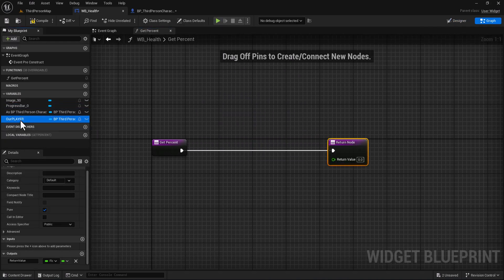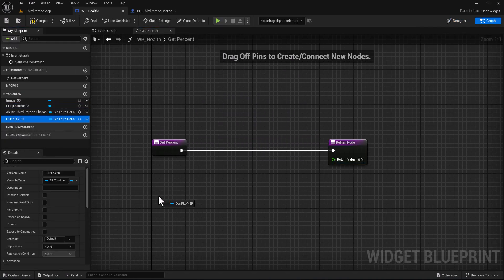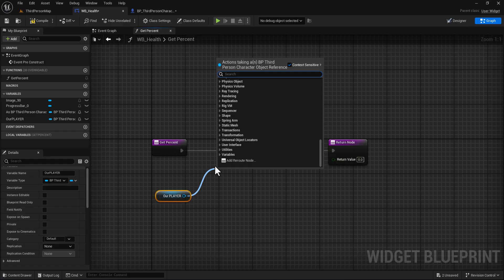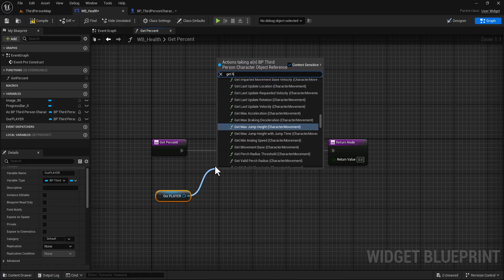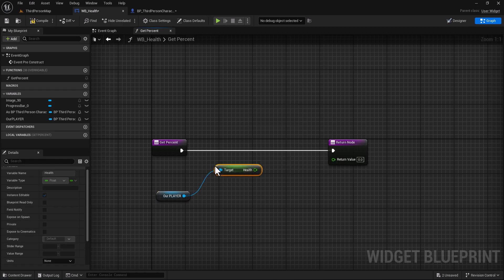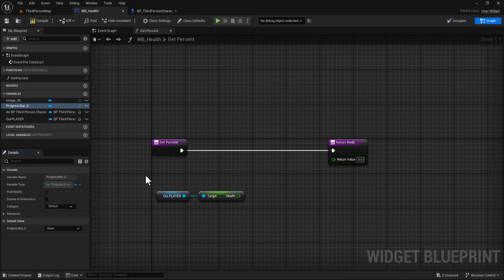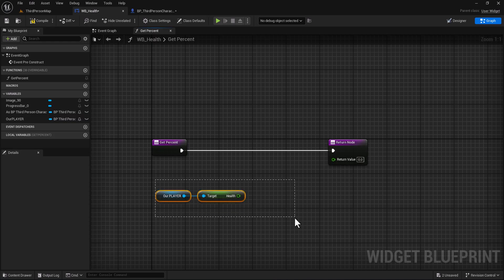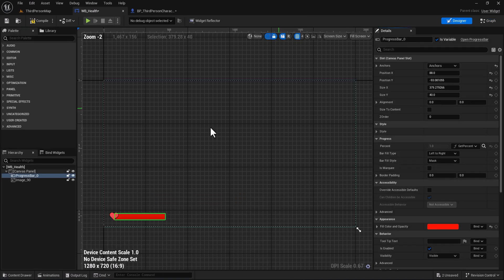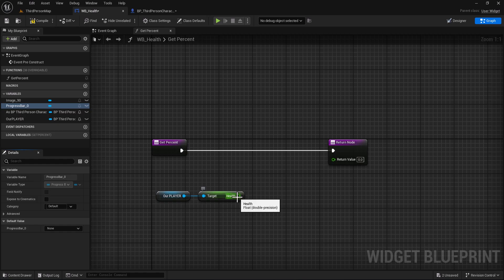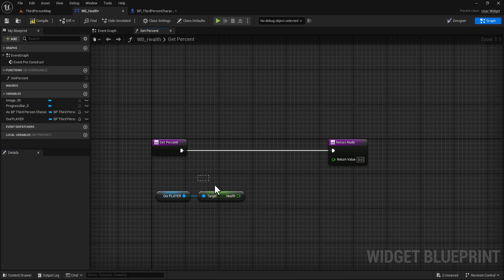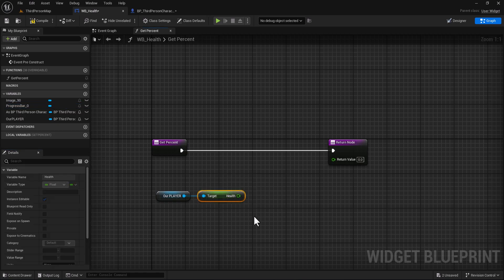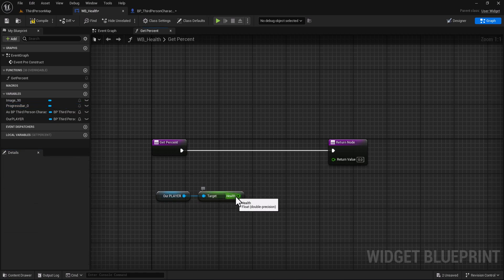We take our player and type get health. So the player health is 100 and here in the progress bar the percent is one, so we need to adjust the number.